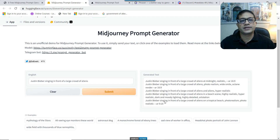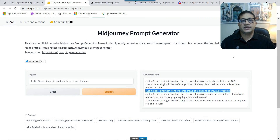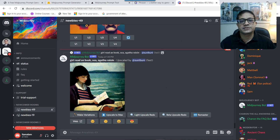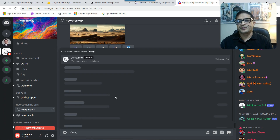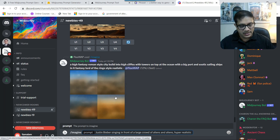I like hyper realistic, so let's look at some of the other options. The third one says 'Justin Bieber singing in front of a large crowd of aliens, hyper realistic.' We can use that one or any of the others. To use it, you just highlight and copy that prompt. Then in Midjourney on Discord, type in 'imagine' and paste the prompt with Ctrl+V, then hit enter.